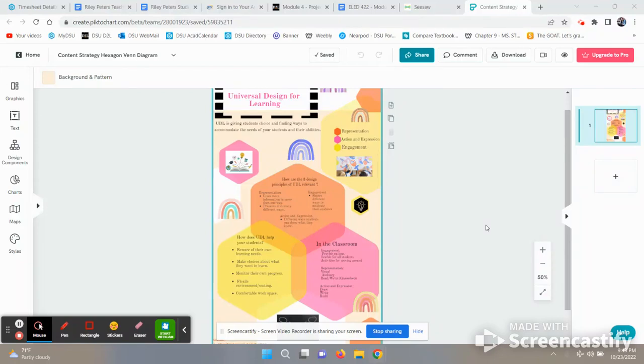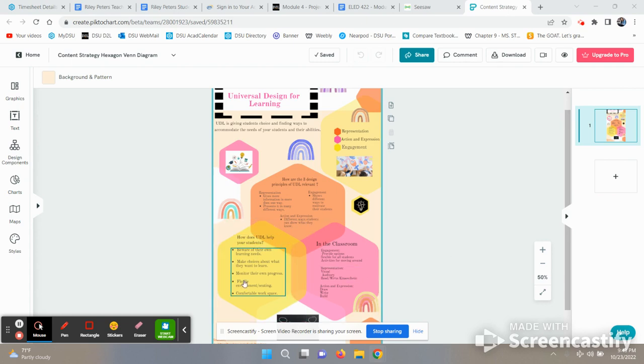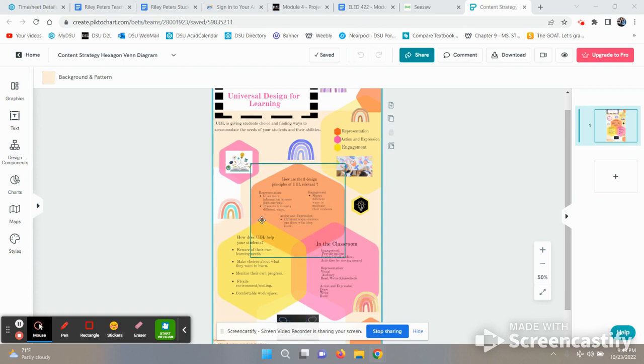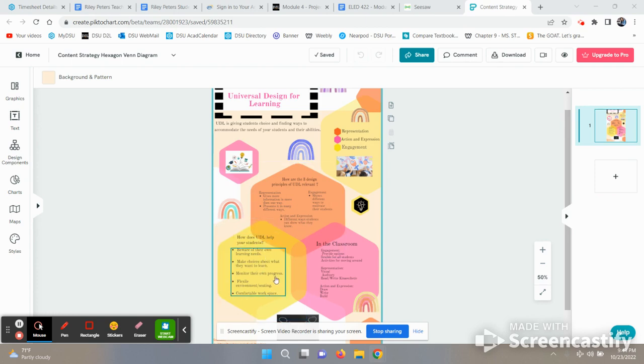This is my infographic about Universal Design for Learning. Based on the feedback I received, some things I decided to change were this section over here and up here. It was kind of chunky - I had a paragraph right here, so I broke it up into little bullet points.